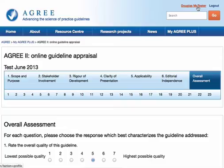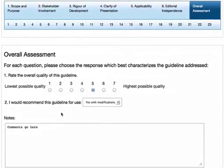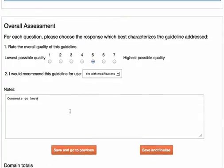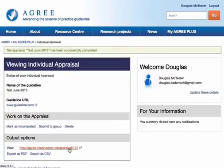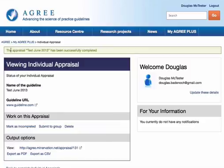So let's go to the end and have a look at our overall assessment. We think this guideline is okay — it's recommended for use with modifications. We might want to put our comments here. Once we're happy with that, we can save it and finalise it. I'm going to now mark this appraisal as completed. You'll see that you get a notification at the top of the page to tell you that's been successfully completed.